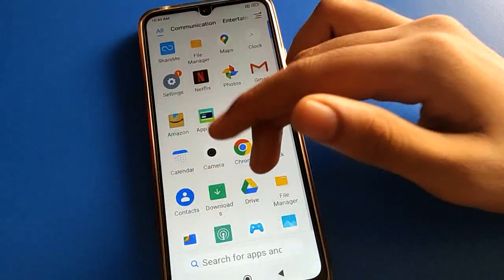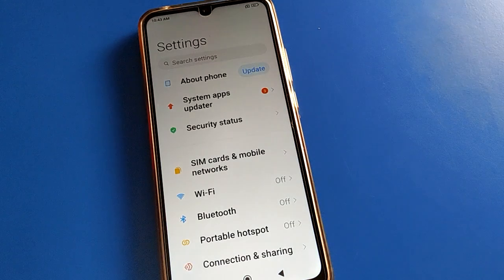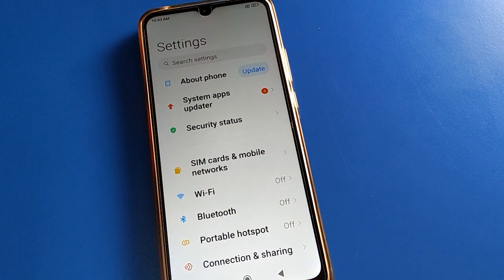Before starting, please subscribe to the channel. Now open your phone settings. After opening the phone settings, you can see this type of interface in your Redmi mobile.